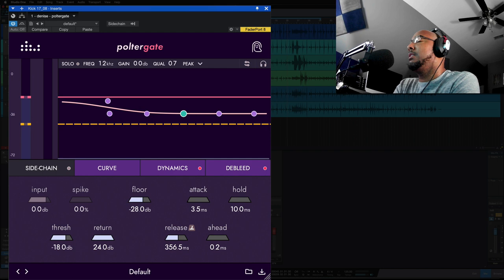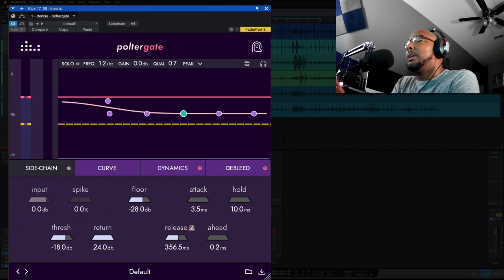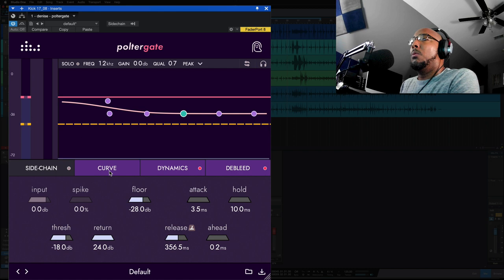I generally don't get excited over gate plugins. In classic Denise Audio style, this is much more than just a gate. Yes, it can handle your basic gating needs, but we've got a transient shaper on here as well as EQ. And this really allows you to handle your drums where you don't need any further processing in some cases.